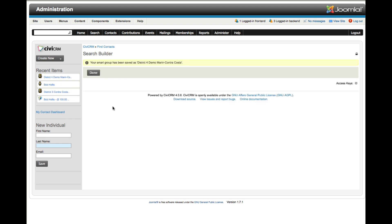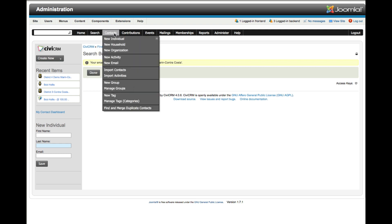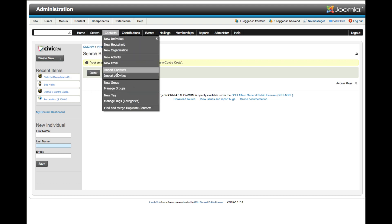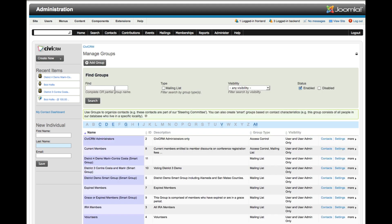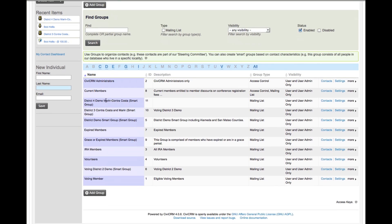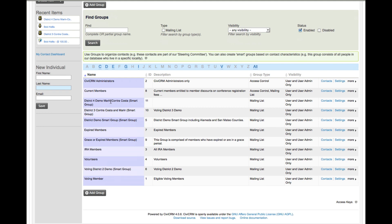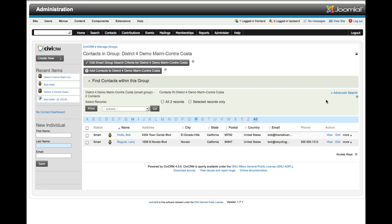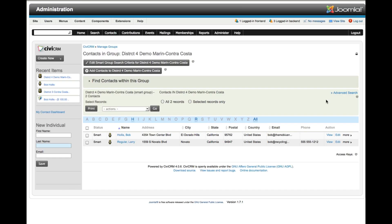Now that we've saved that group, we can go back and verify who's in there. Going to Contacts, Manage Groups, and we want to look at Demo 4 Marin Contra Costa. Pull up Contacts and you see that we've got the two people here who are living in those two counties, at least listed as those two counties.